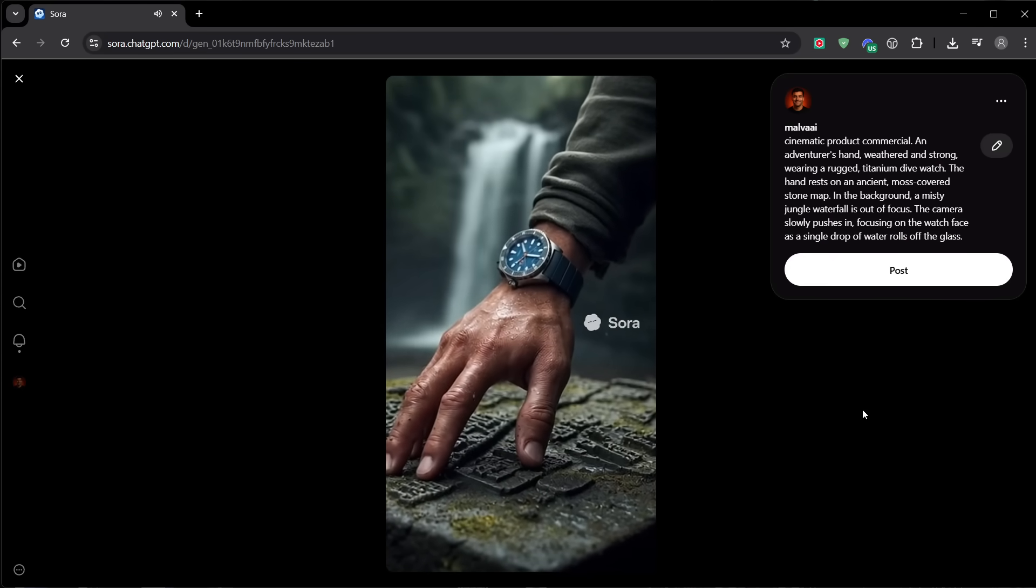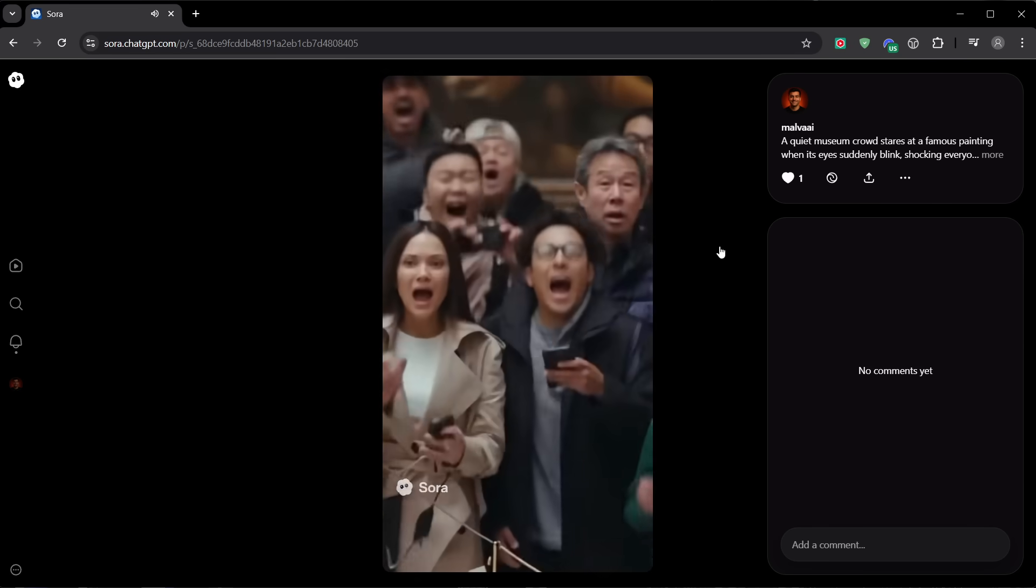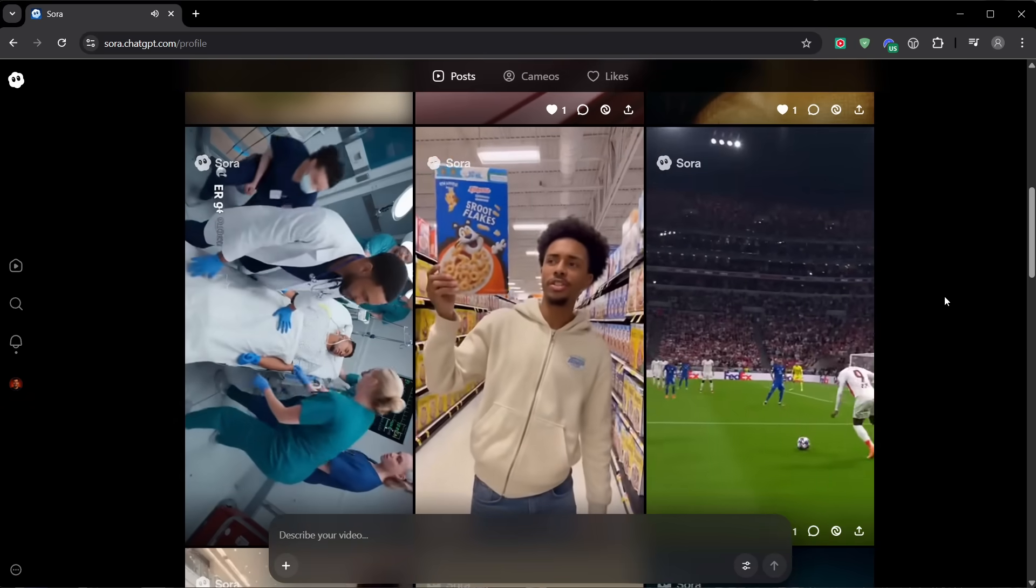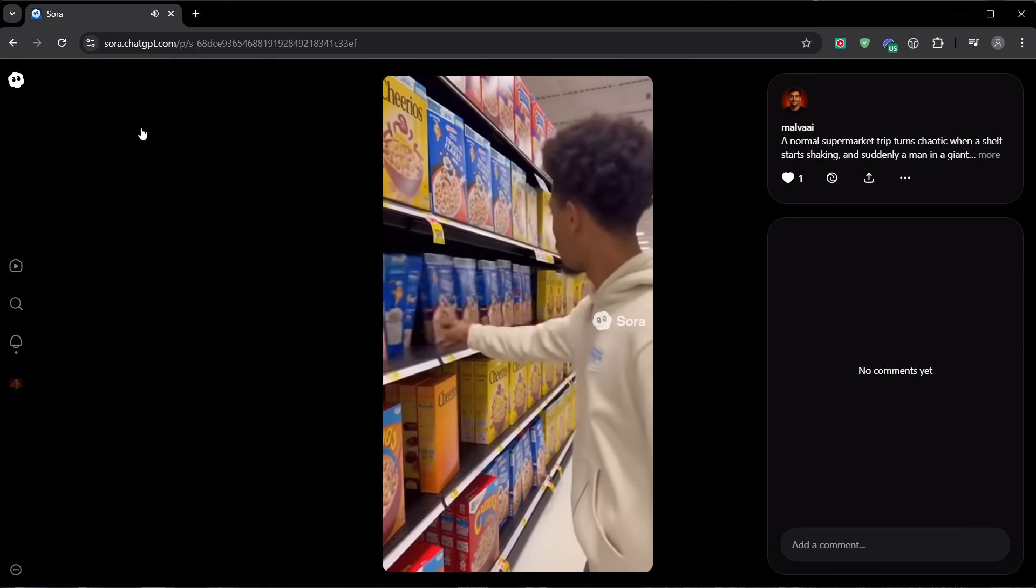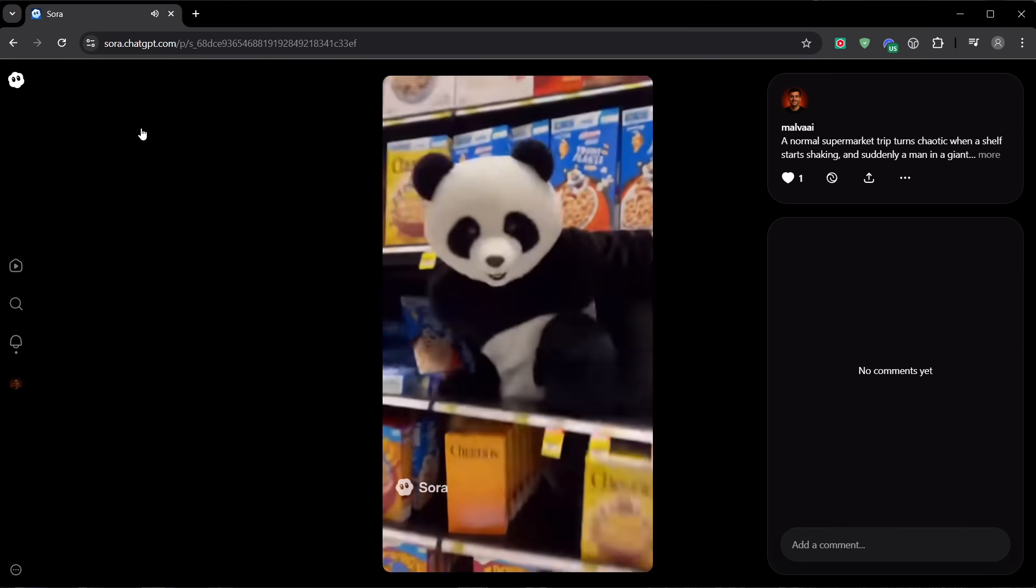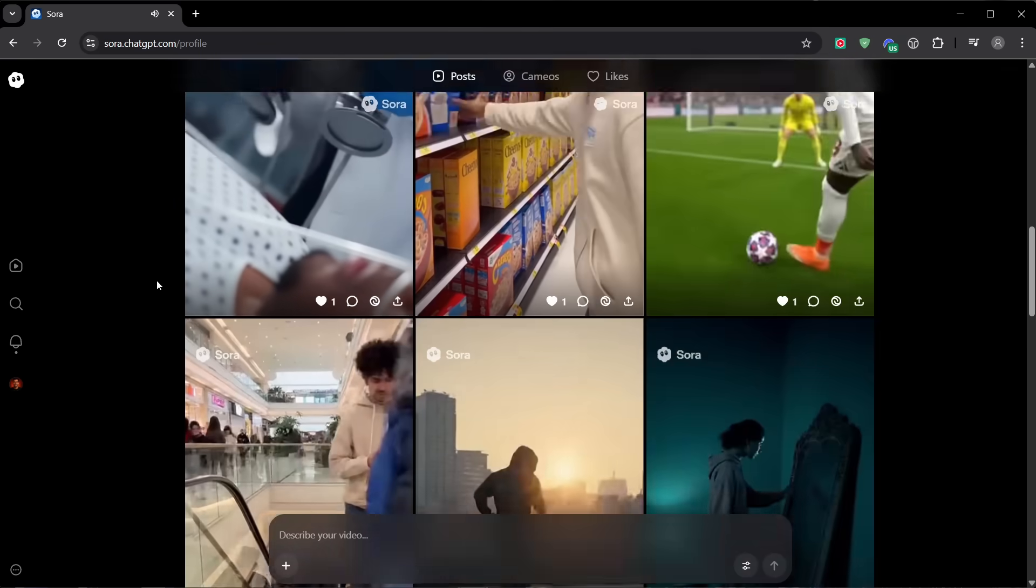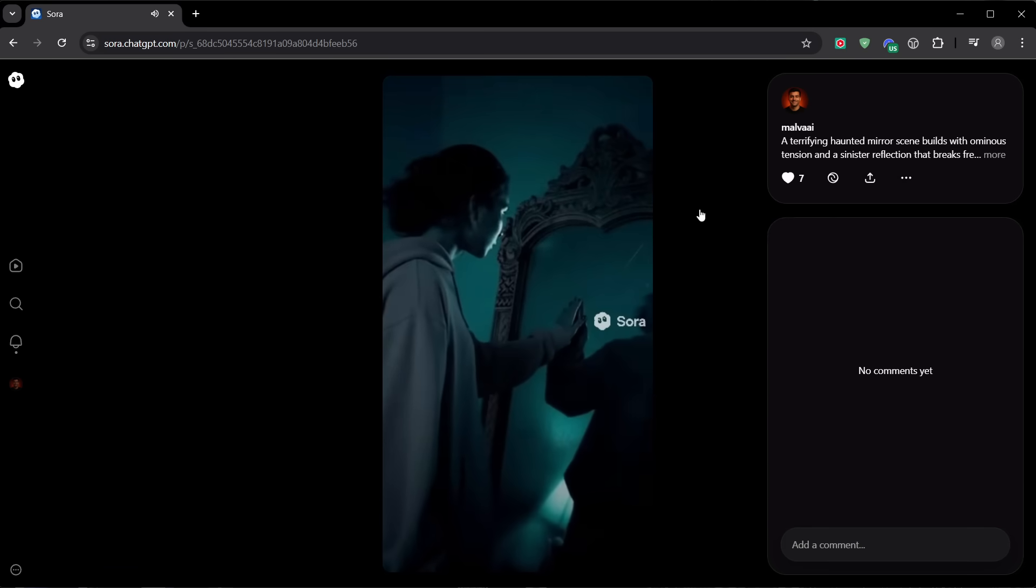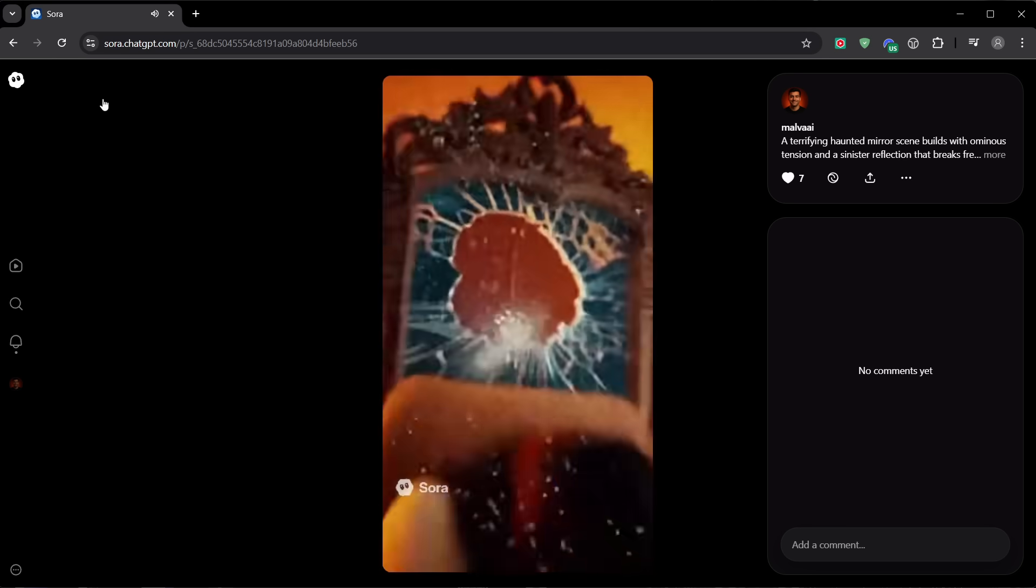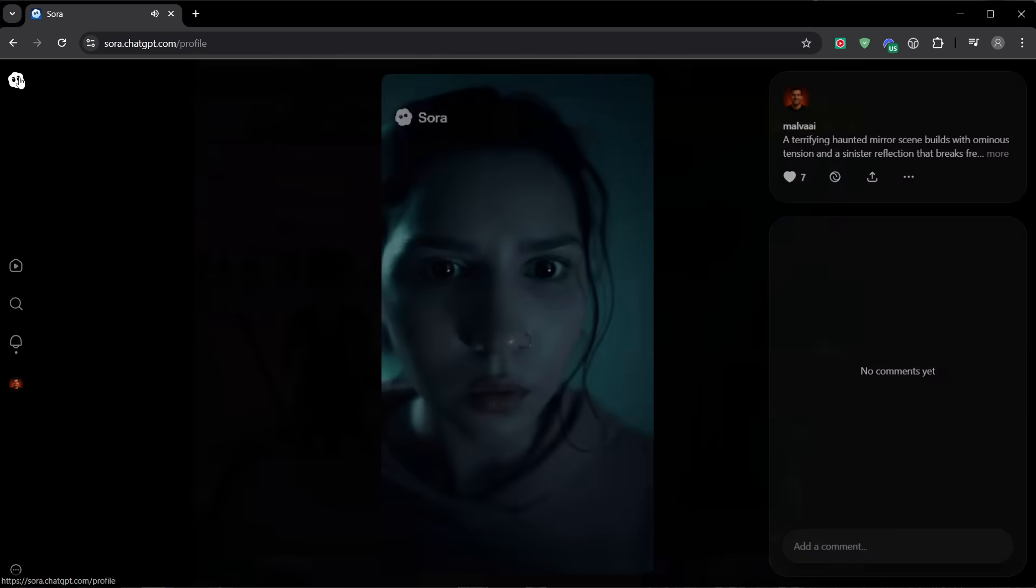Now let's get to the masterclass. The key to unlocking Sora 2's power isn't just what you ask it to create, but how you ask. Don't just say 'a dog running.' Think like a director. Describe the scene, the lighting, the camera movement, and the emotion. Tell Sora 2 four things: what happens (clear action), how we see it (lens, framing, camera motion), what we hear (voiceover, sound effects, ambience), and the rhythm (one clean move or a short sequence of beats). Keep cast small, define the camera, specify the sound, and iterate with focused instructions.